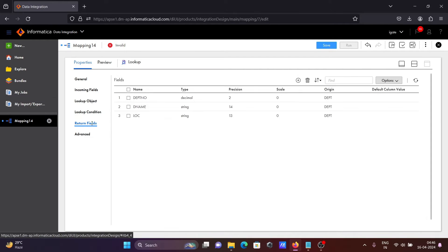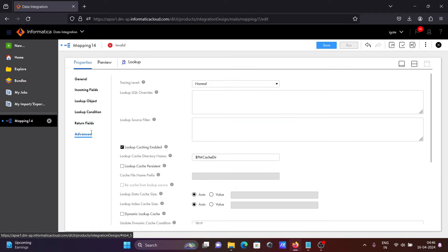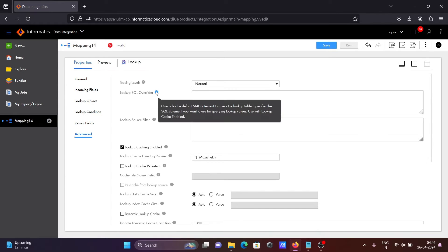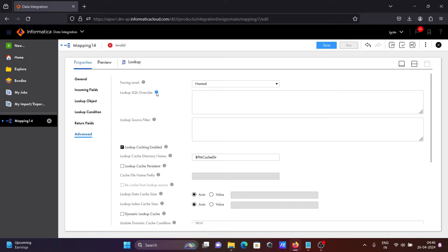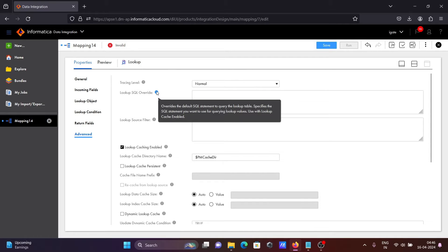Then, there is the return field and advance tab. Right now I'm not going to use the lookup SQL override. If I take the cursor here, you can see this is about overriding the default SQL statement to query the lookup table — specifying the SQL statement you want to use to query lookup values. So first I'm going to run this mapping without using the SQL override.